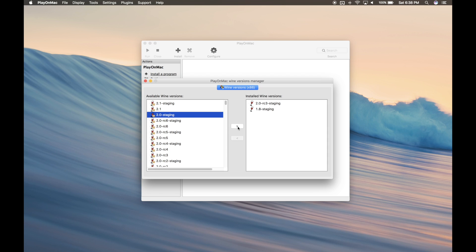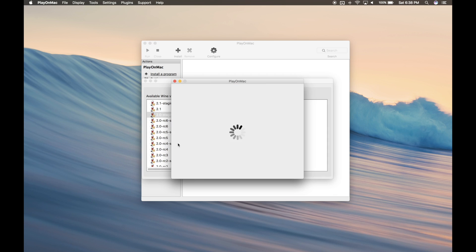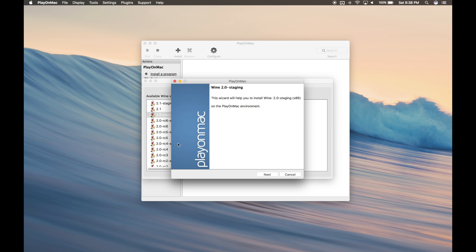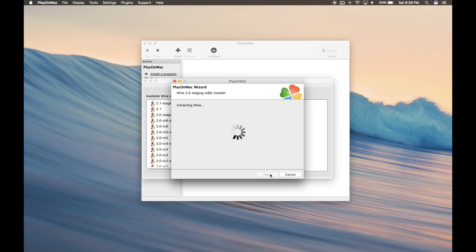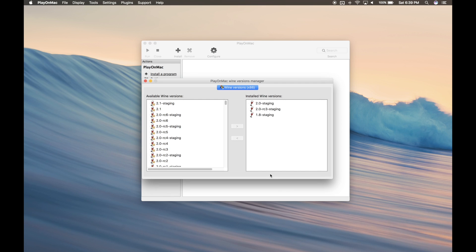Then go ahead and go through the entire setup. Now that we're finished, we can close this window.